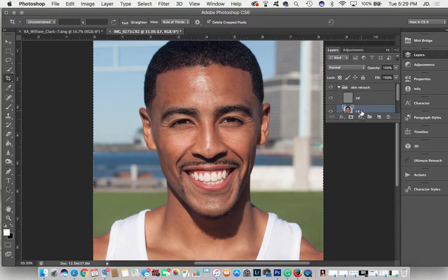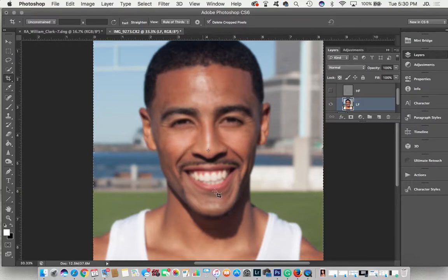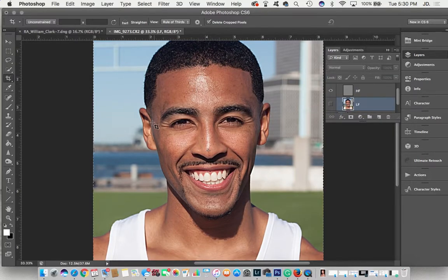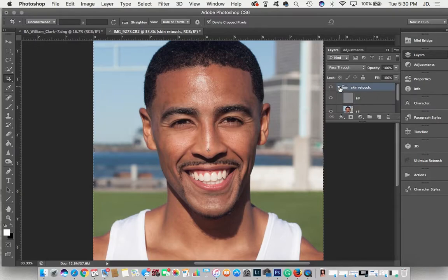There is the high frequency and the low frequency — LF for low frequency, HF for high frequency. Basically, an image is really only two things: colors and textures. What this does is split those two into separate categories. High frequency is the textures — when I turn high frequency off, everything gets really smooth. Low frequency handles the colors. If you turn both off it looks the same as the original photo because it just took the photo and split it into those two separate categories.